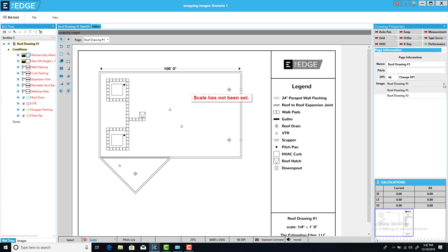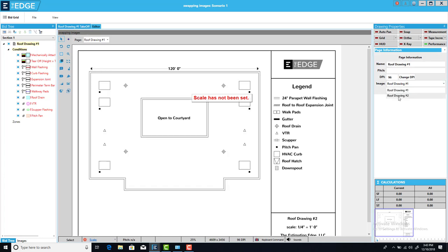I can now click the dropdown, select a new image, and click apply and I'm done.